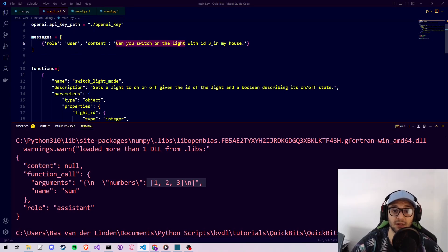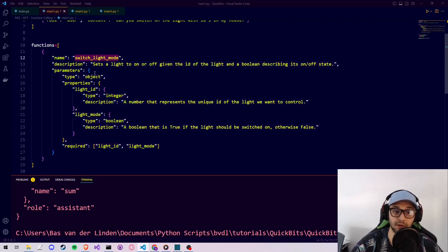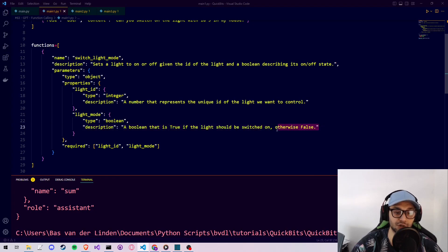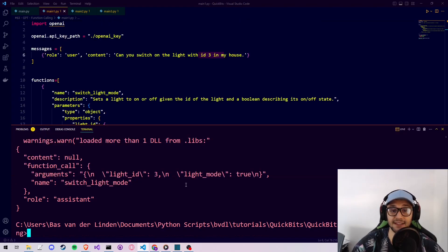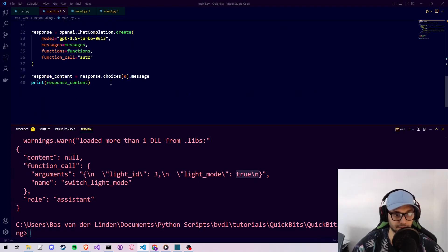Let's look at another example: the prompt is 'can you switch on the light with id 3 in my house.' We have a function called 'switch_light_on' with a description saying it switches the light on given a specific id and a value stating whether the light should be on or off. It takes two keyword arguments: 'light_id', a number representing the unique light, and 'light_mode', a boolean — true if the light should be on, false if off. Both arguments are required. Running it, it decided to call switch_light_mode with light_id of 3 and light_mode set to true.